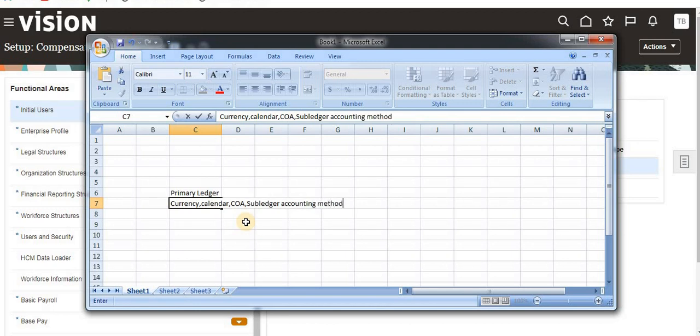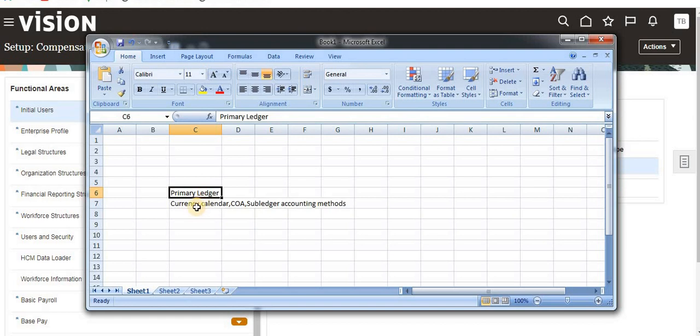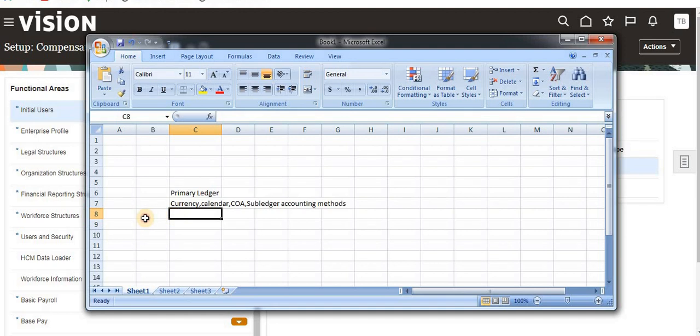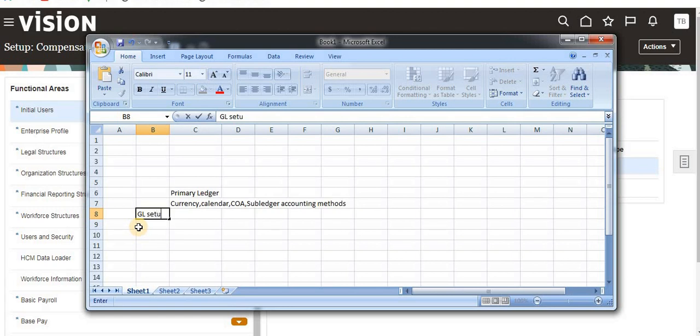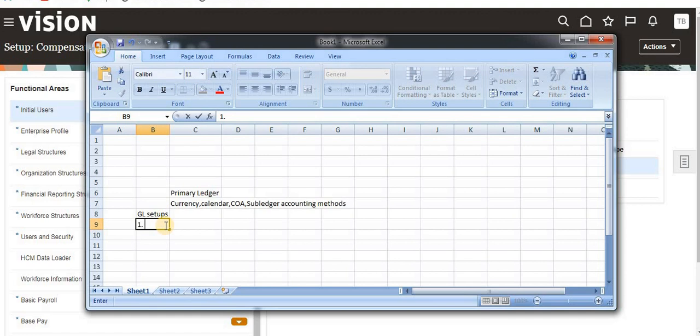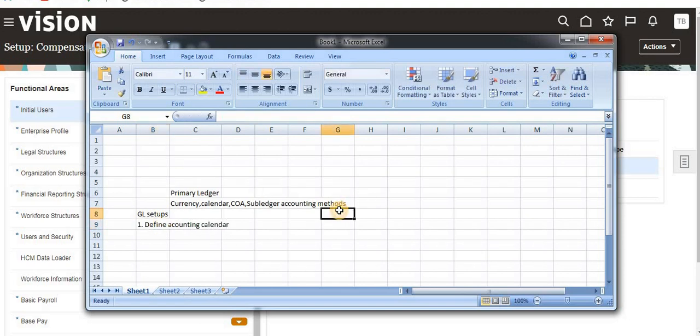These are the things required to define a primary ledger. In that process, we need to define first general ledger setups. For that, we are going to define how to create an accounting calendar in this video.